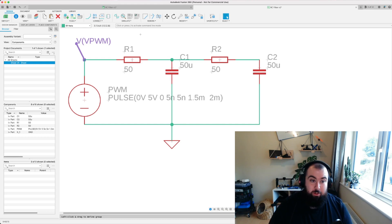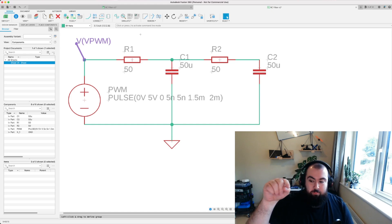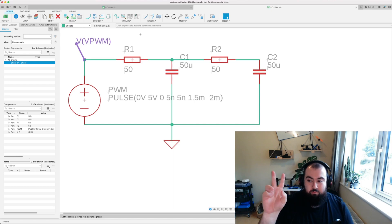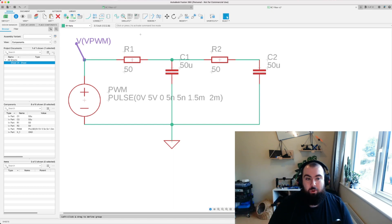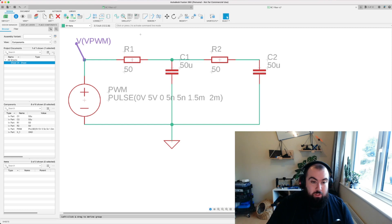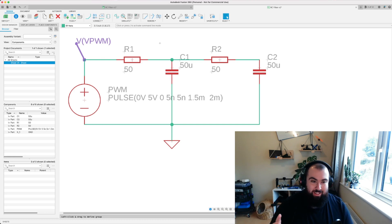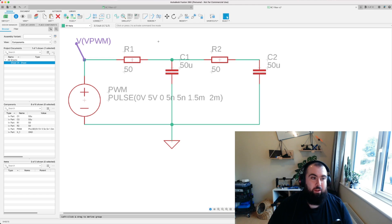We're going to talk about how an RC filter circuit works, specifically using the Arduino example to show how it can help turn a constantly varying, pulsing PWM signal into a more or less flat DC value. That's what we wanted in our Arduino feedback loop so the analog read side wasn't jumping between zero and five volts — it was giving us a steady DC voltage. I have this circuit set up in Fusion 360 and we'll go through how it works, simulate it, and build some intuition.